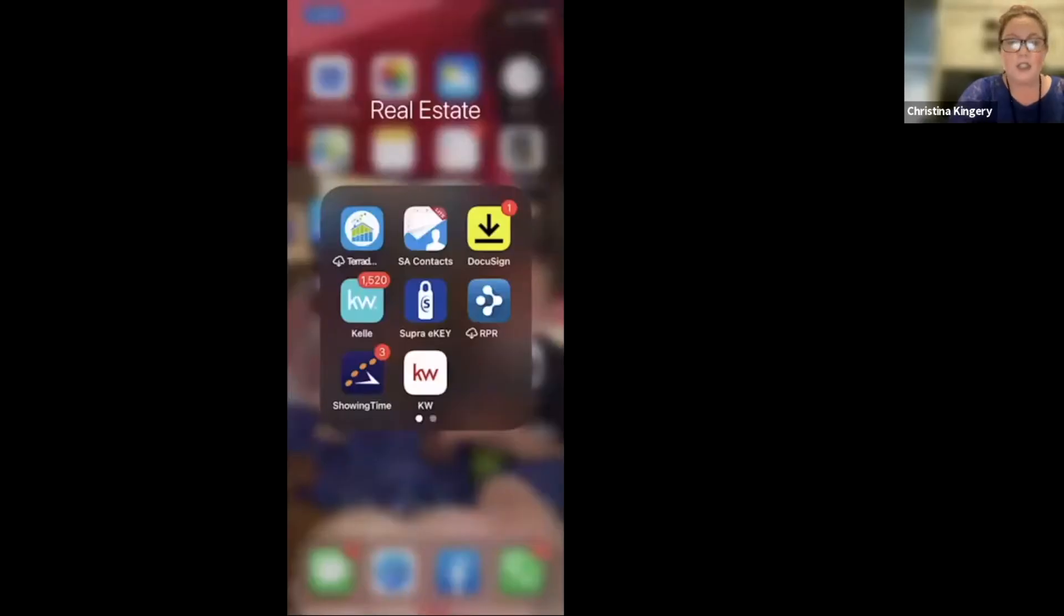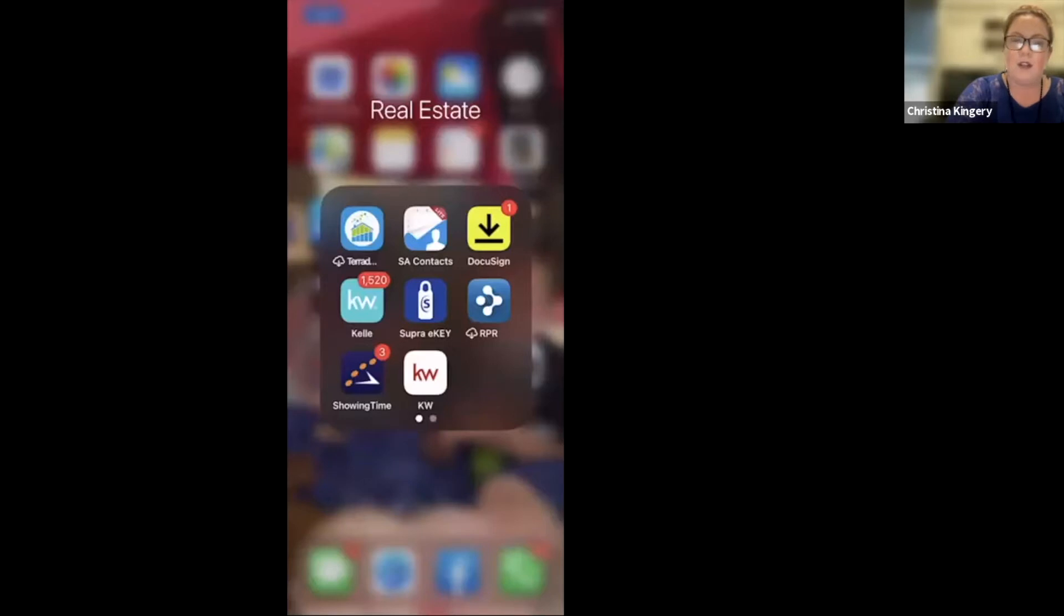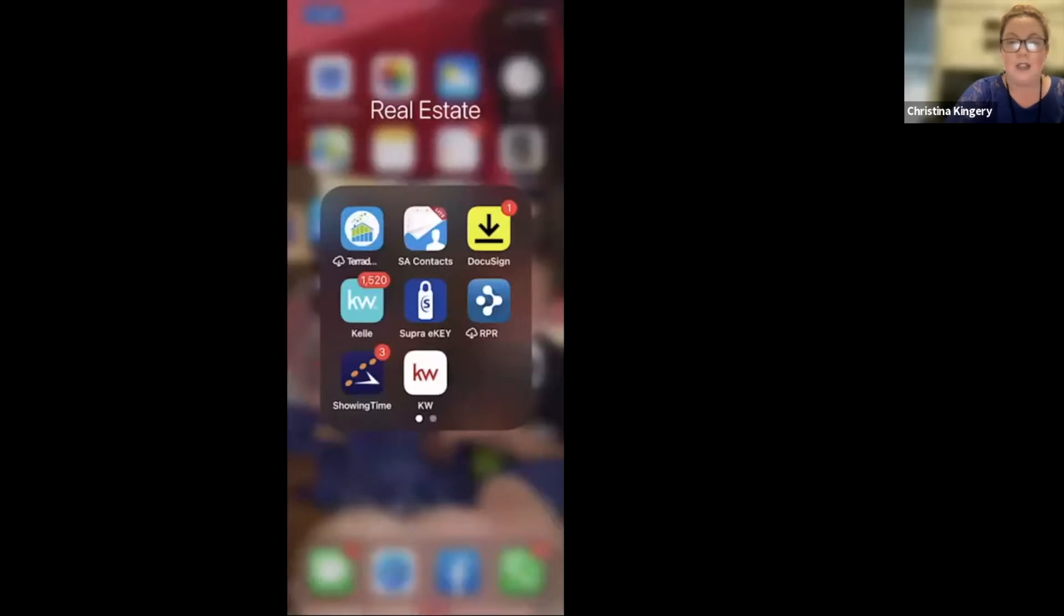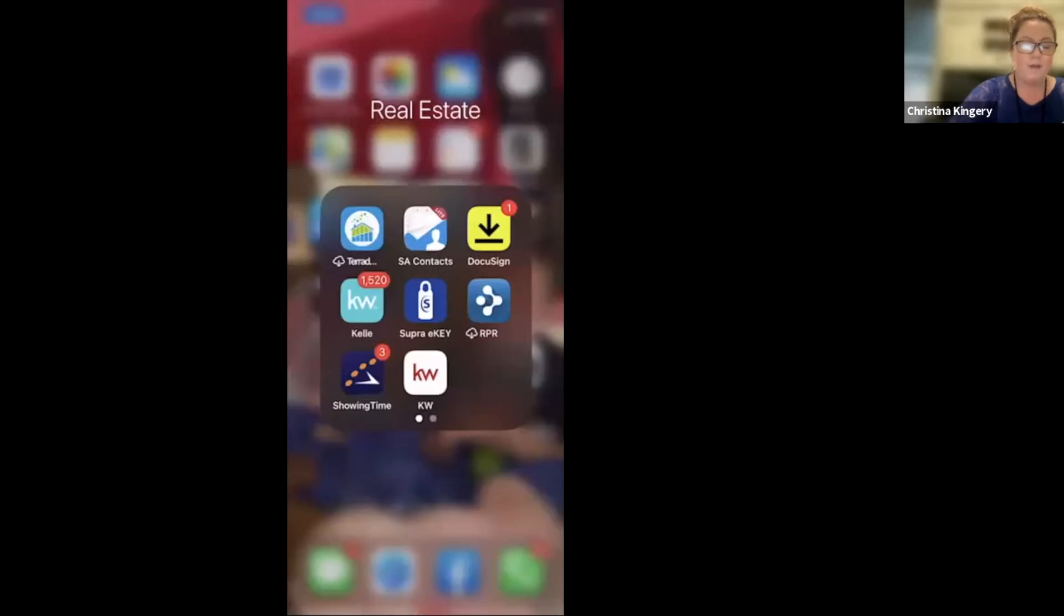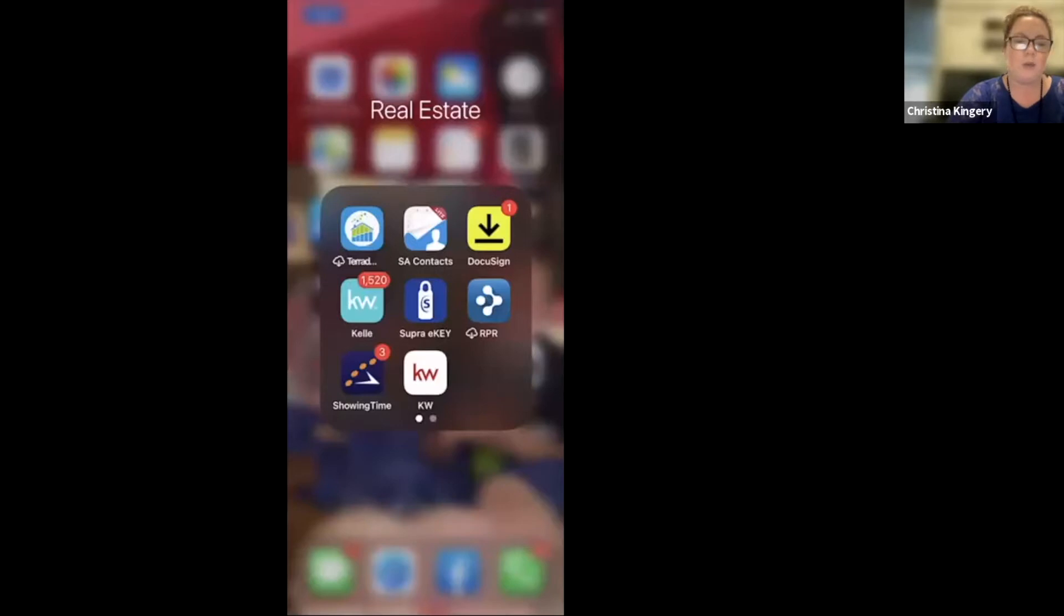All right, let's get started. The first thing that you want to do is to go to your app store, either app store or your Google Play store if you have an Android, and you want to download this app, SA Contacts Light. You'll see it in the middle towards the top row of my screen right here. It is free. There's also a paid version, I believe. So just make sure you select the free one.